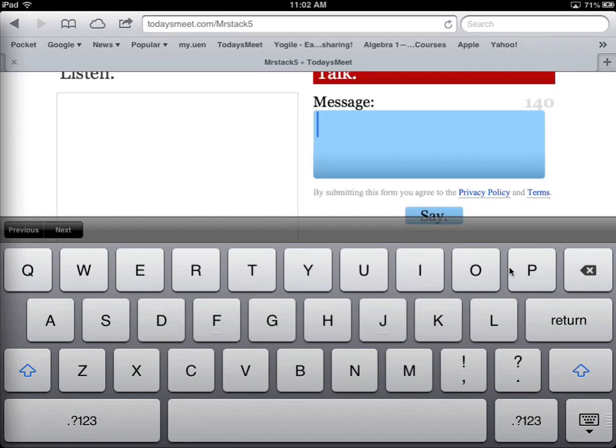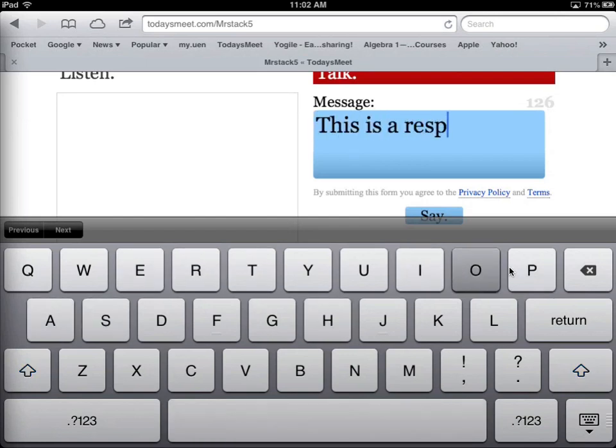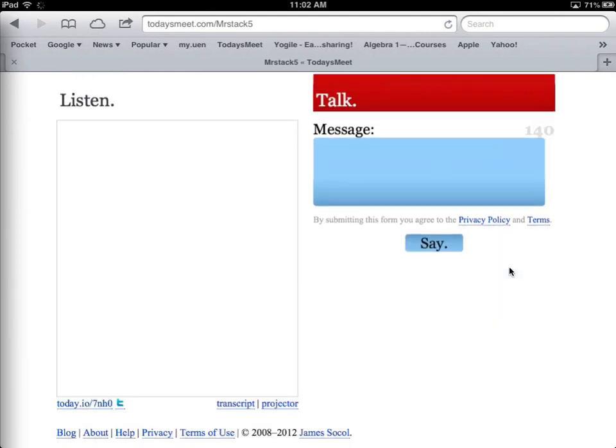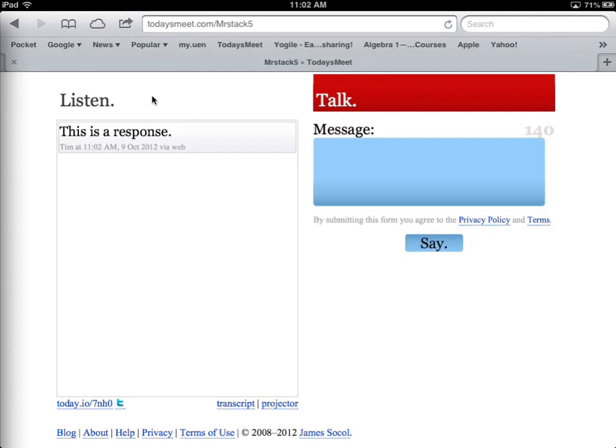They can even respond to each other. It's not a threaded discussion, so I could start writing, press that say button, and you can see it comes in. It says who it's from, what time, and it came via the website.